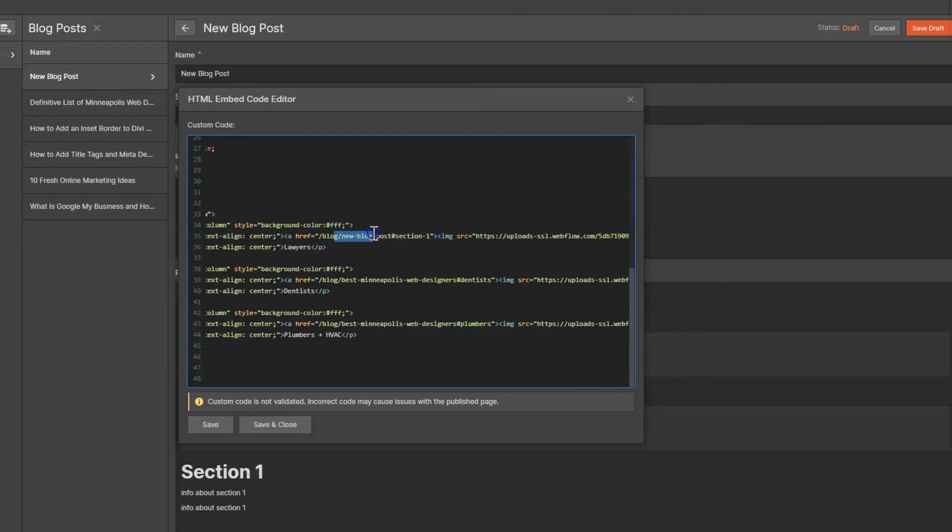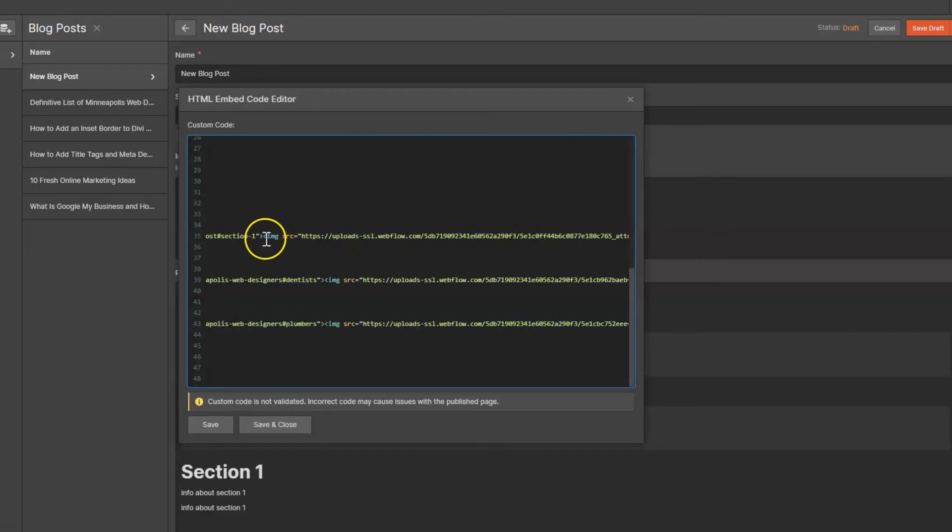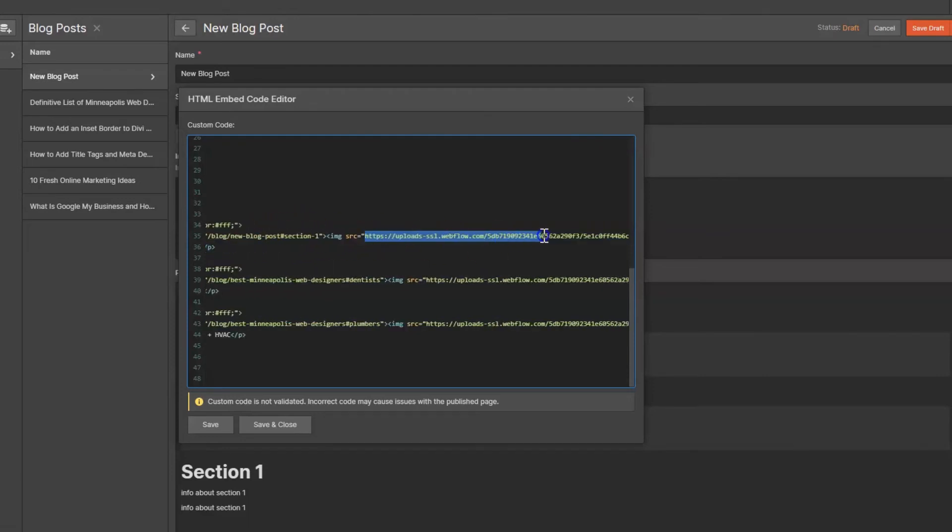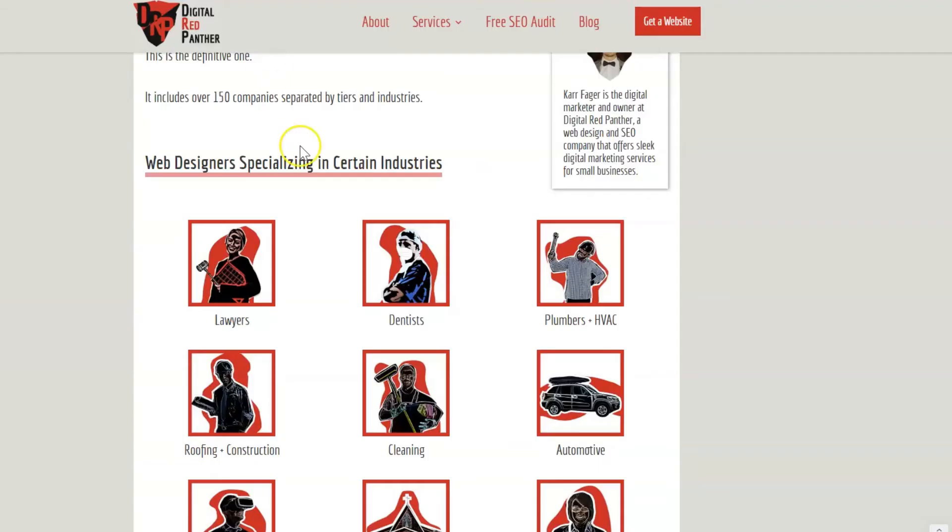You can upload an image through the assets or the media and then just take that URL, put it in here, and this is going to be the image URL which is this image that I have right here.